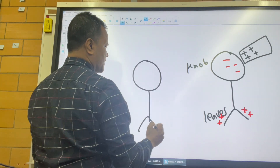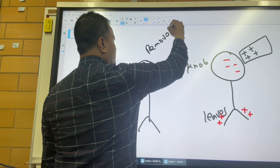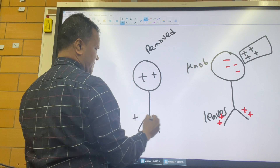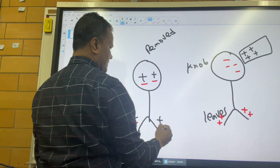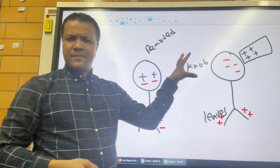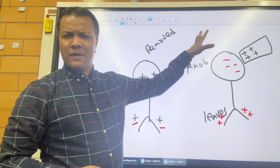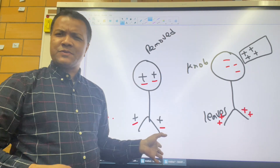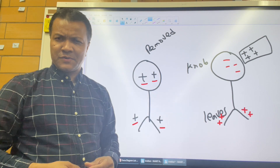All the negative charges move to the knob. When you remove the charged rod, the electrons are going to move to the knob and then return to the leaves after you remove the rod.